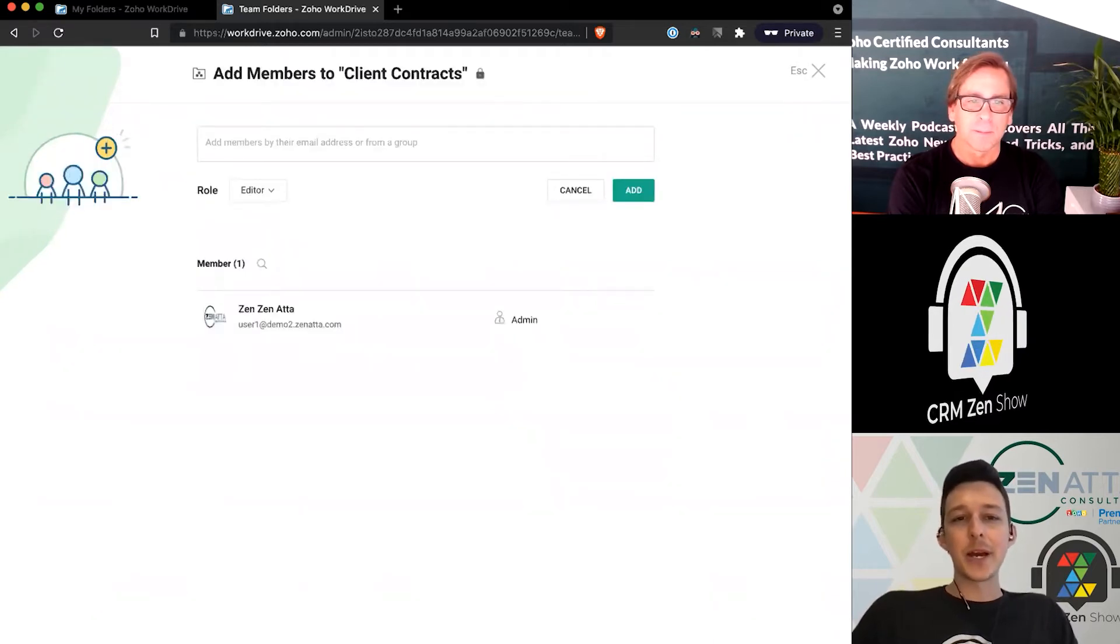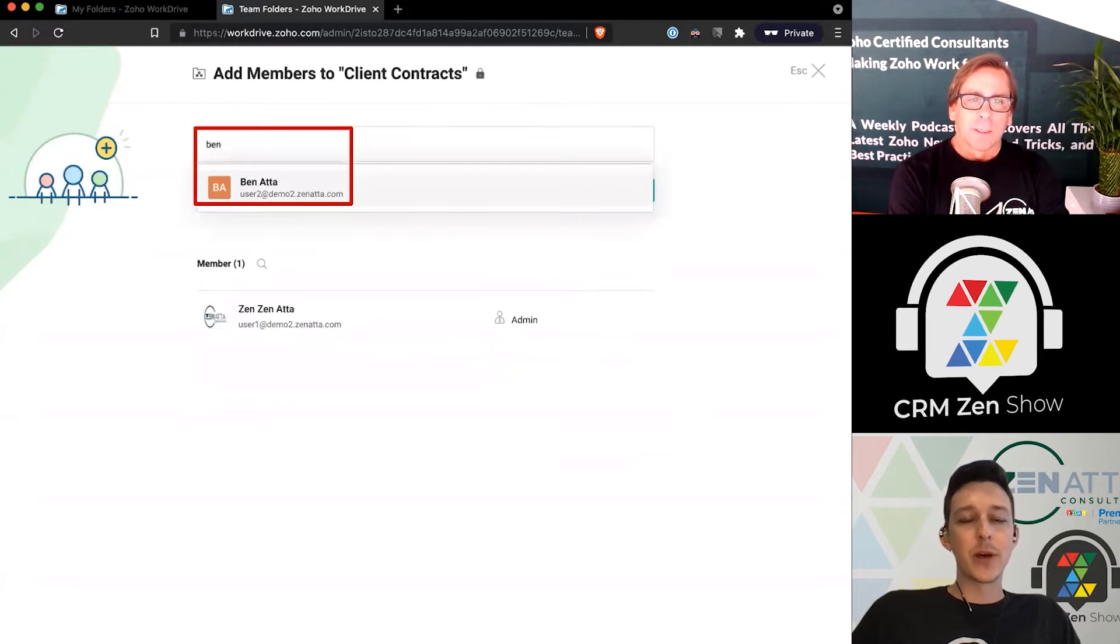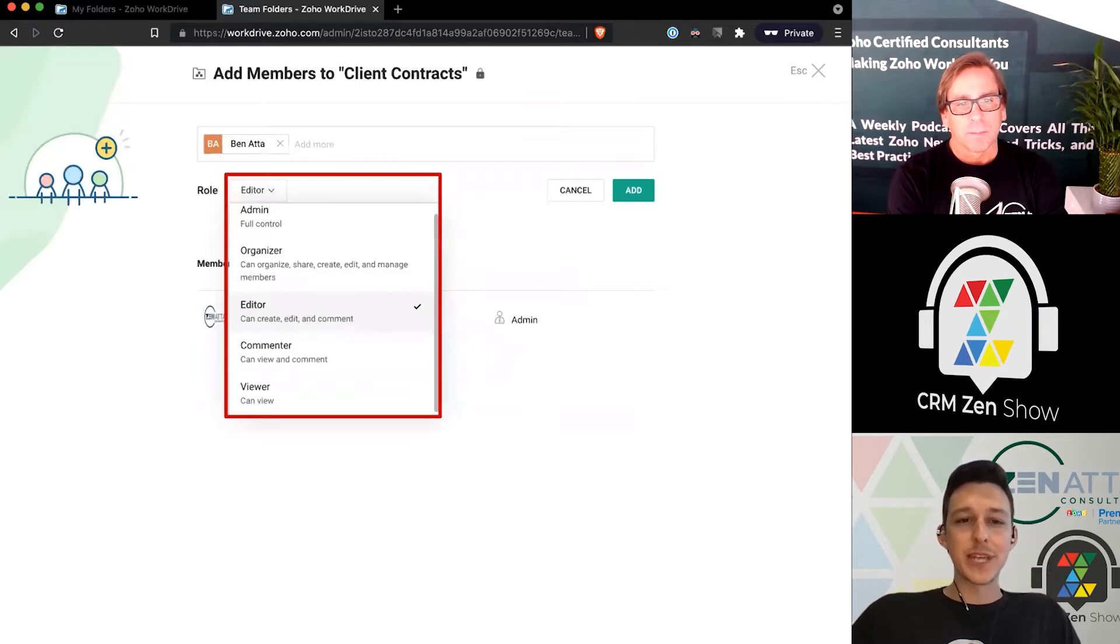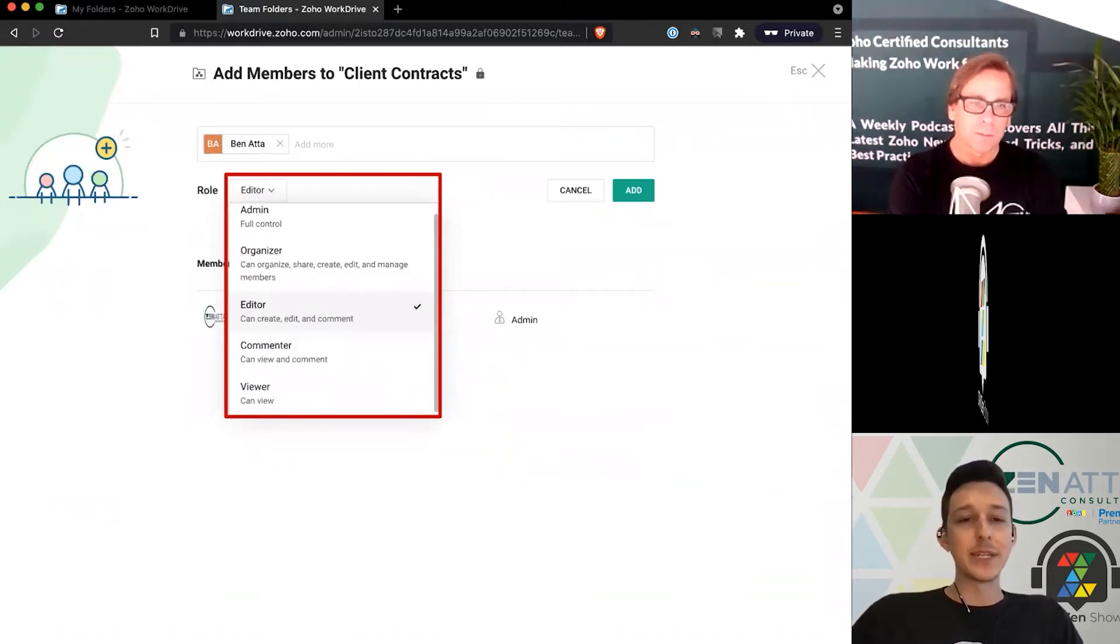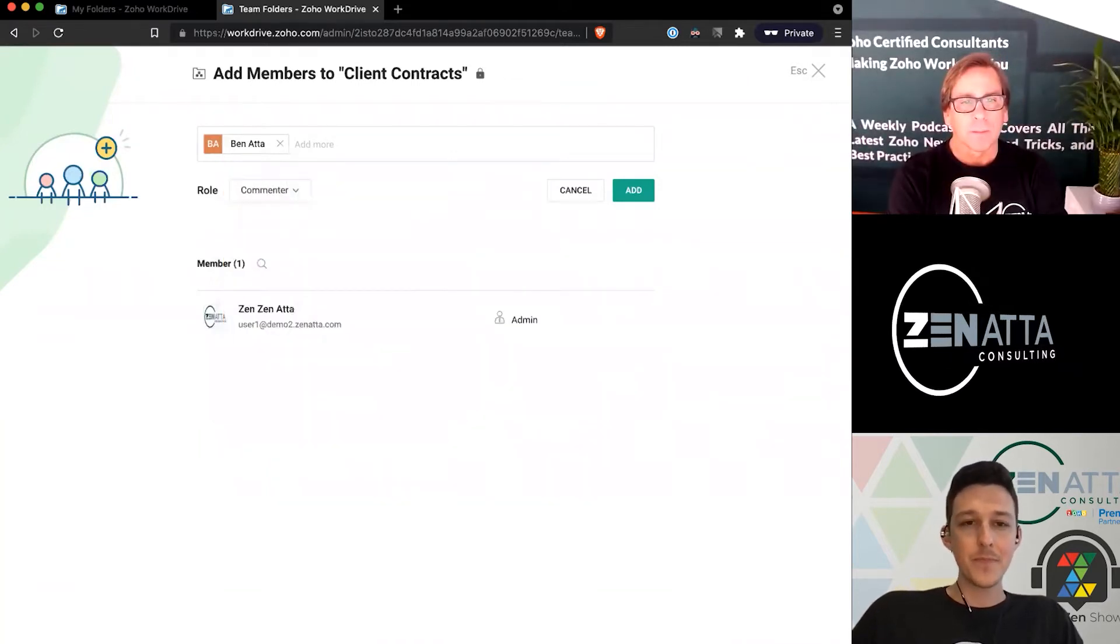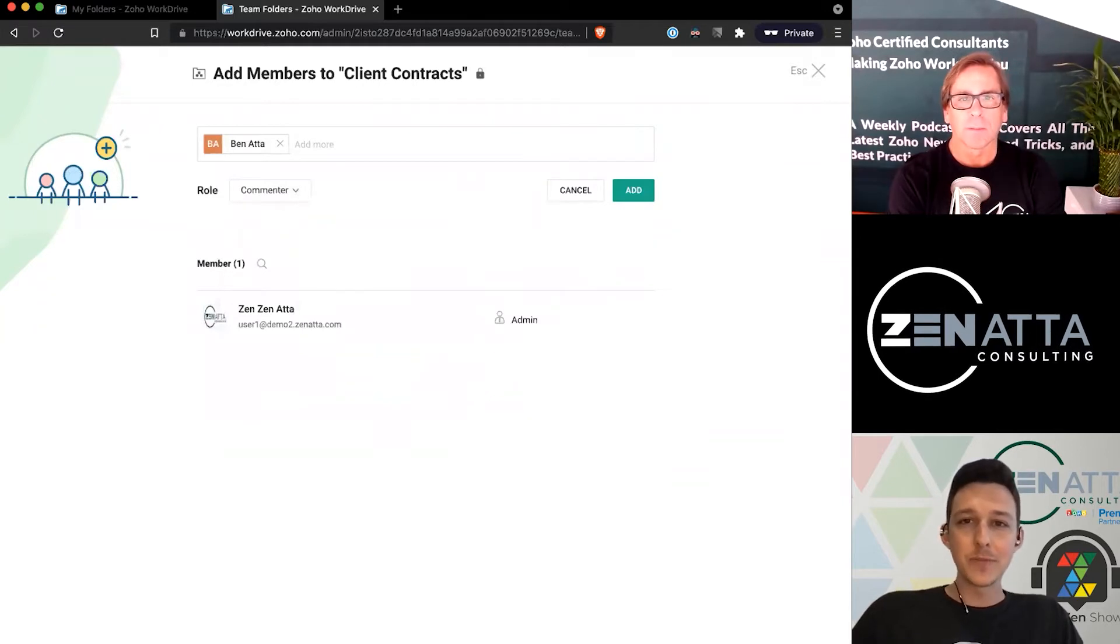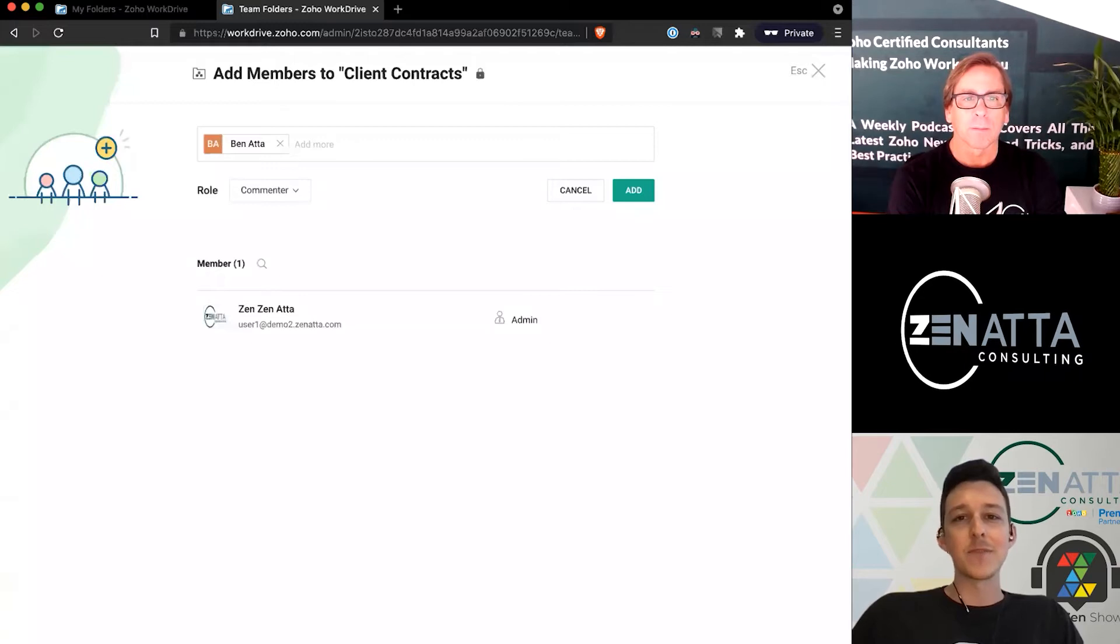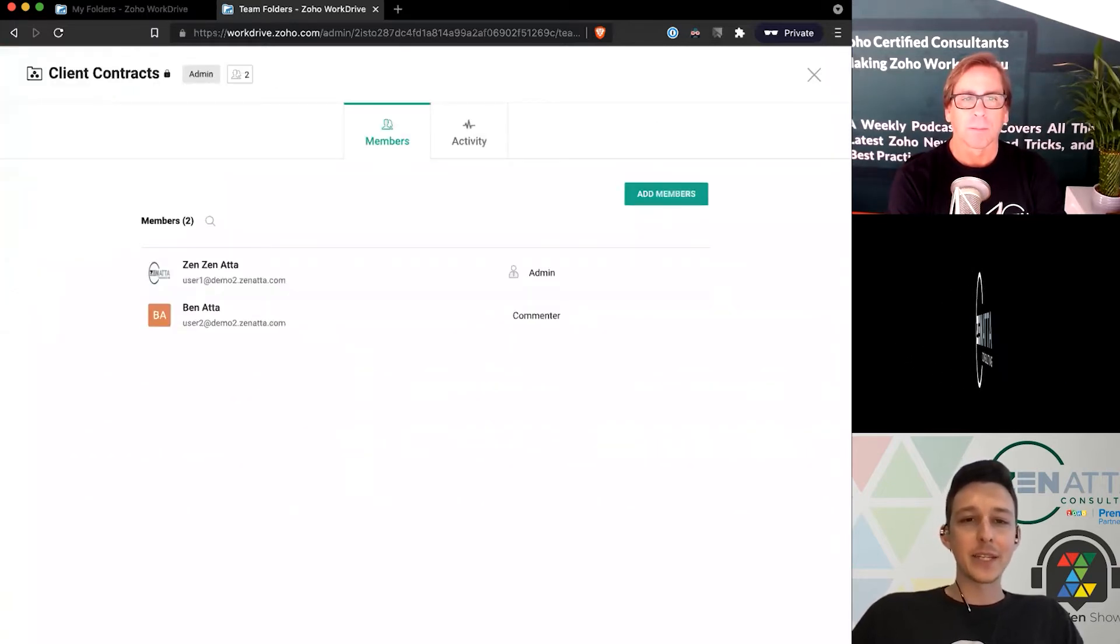Now we're at the point where we're going to add some users. Maybe I want to add Ben Otta here as a user. I can then choose from that set of permissions—anything from you've got everything you need down to you're only allowed to view documents. In this case, I want to make Ben just a commenter so he can view and leave comments but shouldn't be able to edit anything inside our client contracts. Now that person has been added.